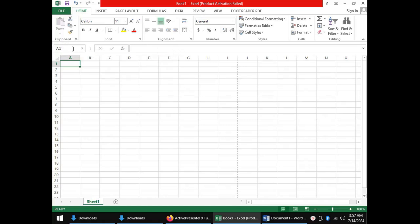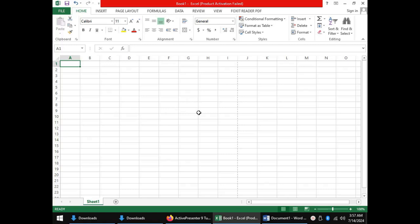Coming to the main part where we work, that's the working area. A bit different from Microsoft Word, in Microsoft Excel the working area is divided into columns and rows which intersect to make cells.